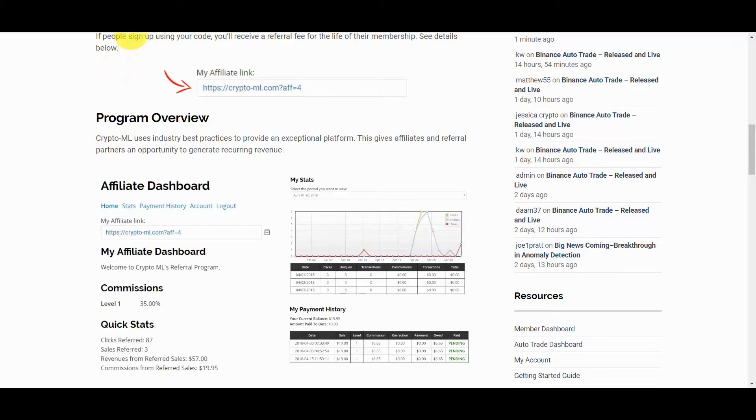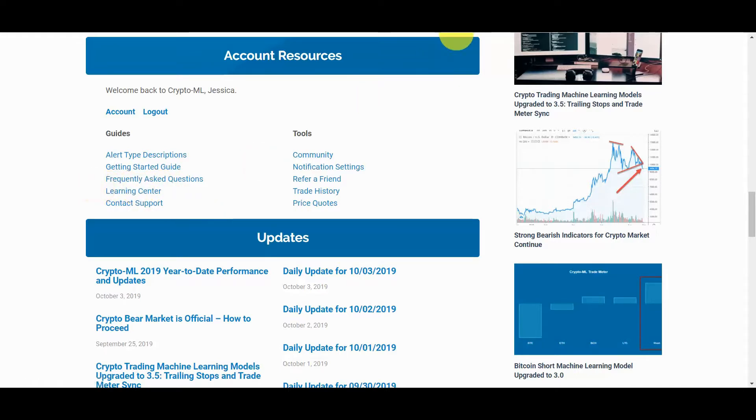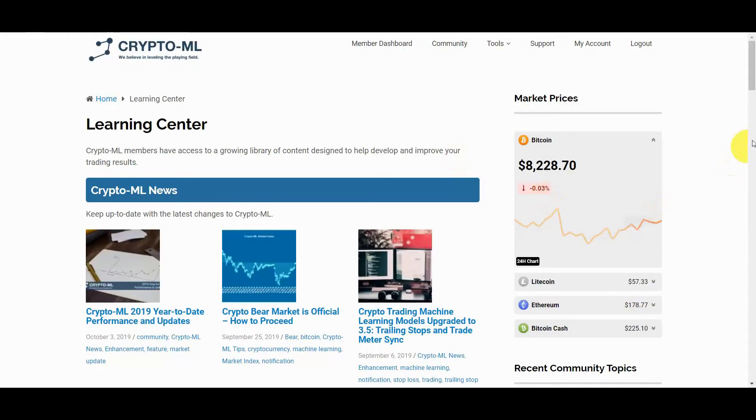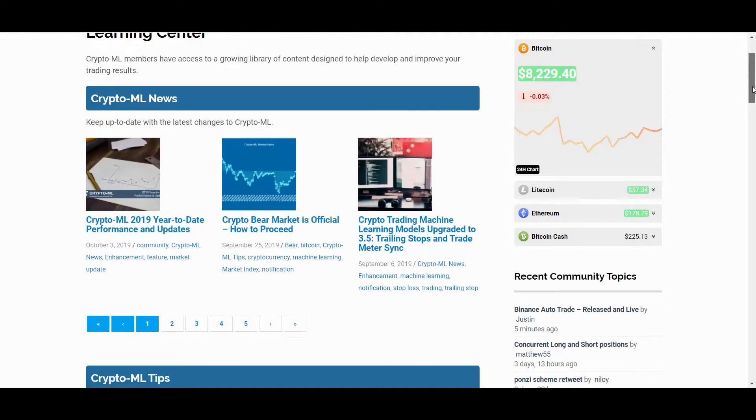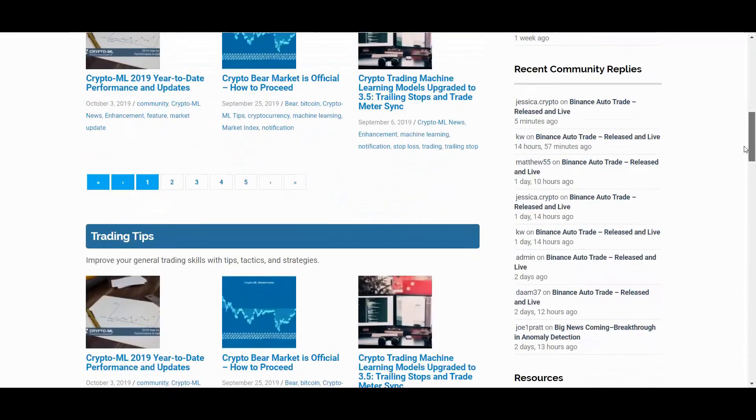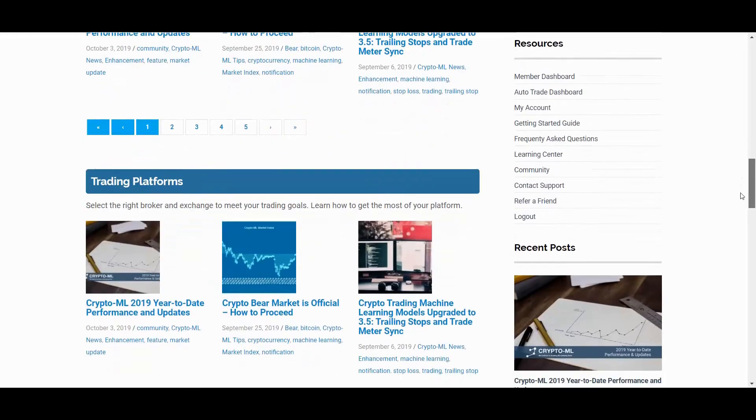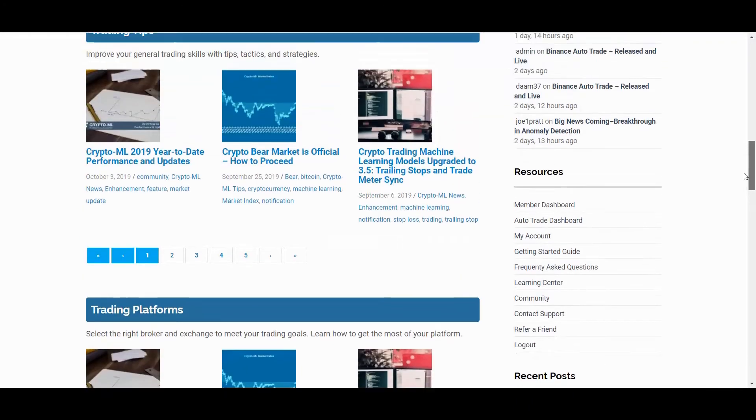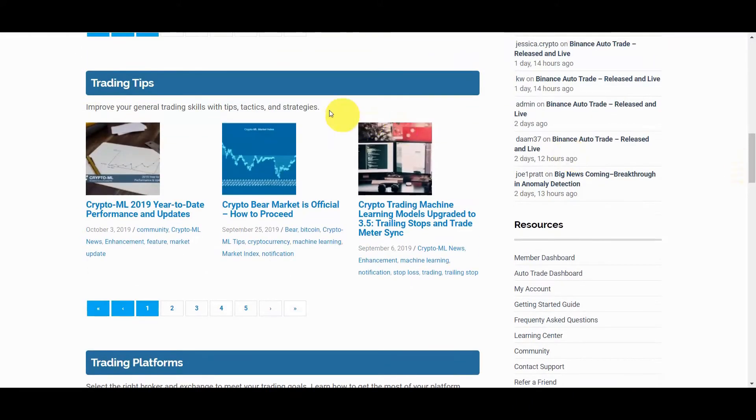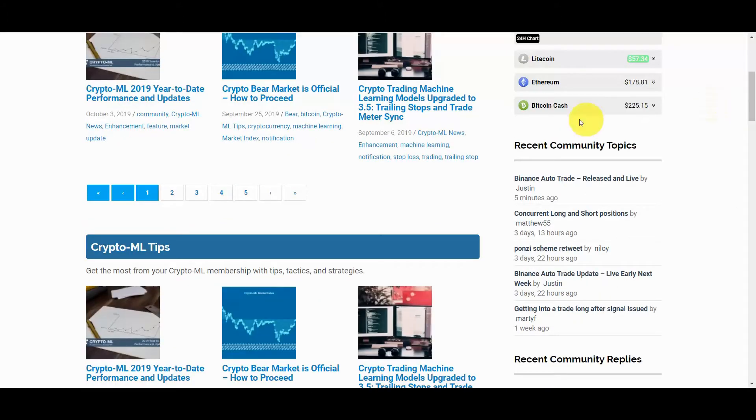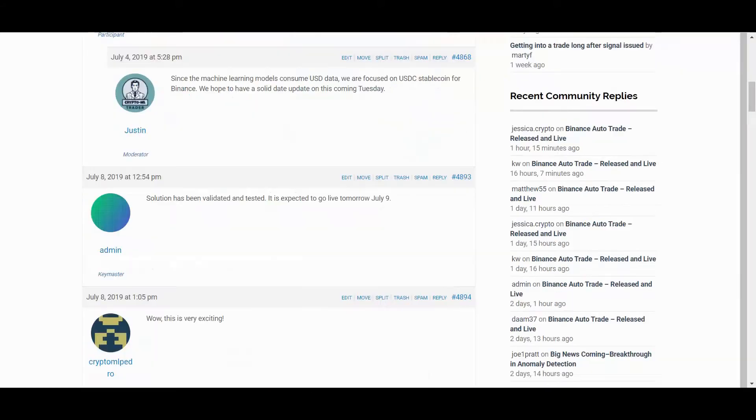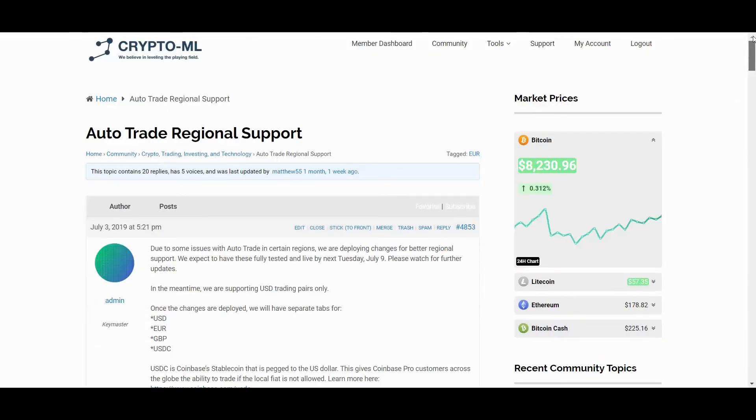We also regularly add educational and informative content that is organized in our learning center which you can access here. In addition to providing you trade signals, we hope to help improve your overall trading skills. That said, some of the best learning happens when you engage and participate in a community of like-minded individuals. For this, we have created our community forums where you are encouraged to discuss crypto, investing, machine learning, roadmaps and other related matters with fellow CryptoML members.